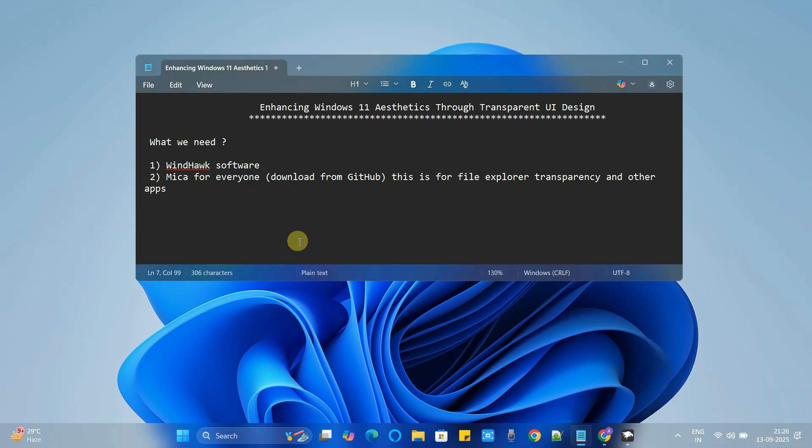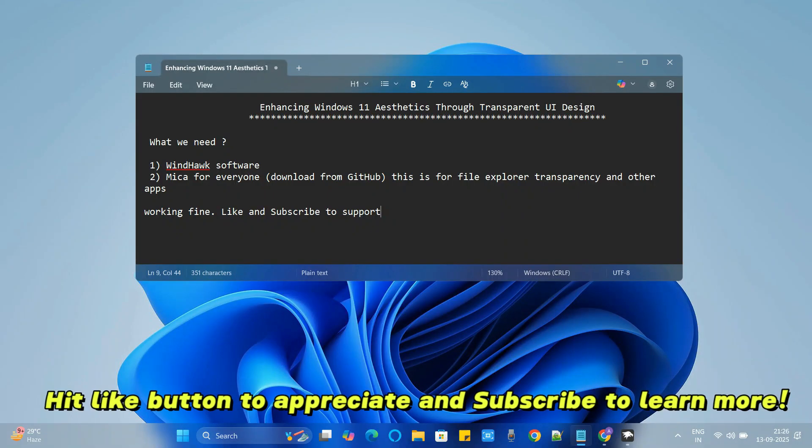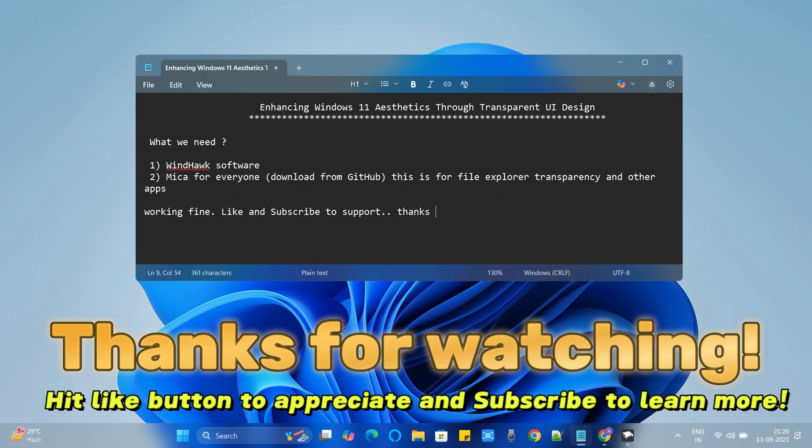Please hit the like button to appreciate and you can subscribe our channel to learn more and for now thanks for watching CoolID Help.